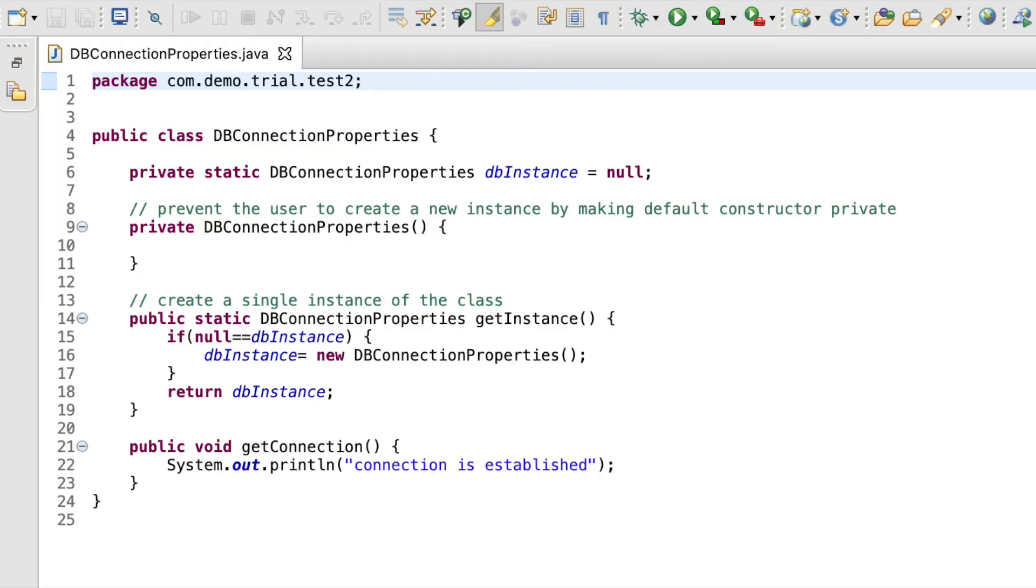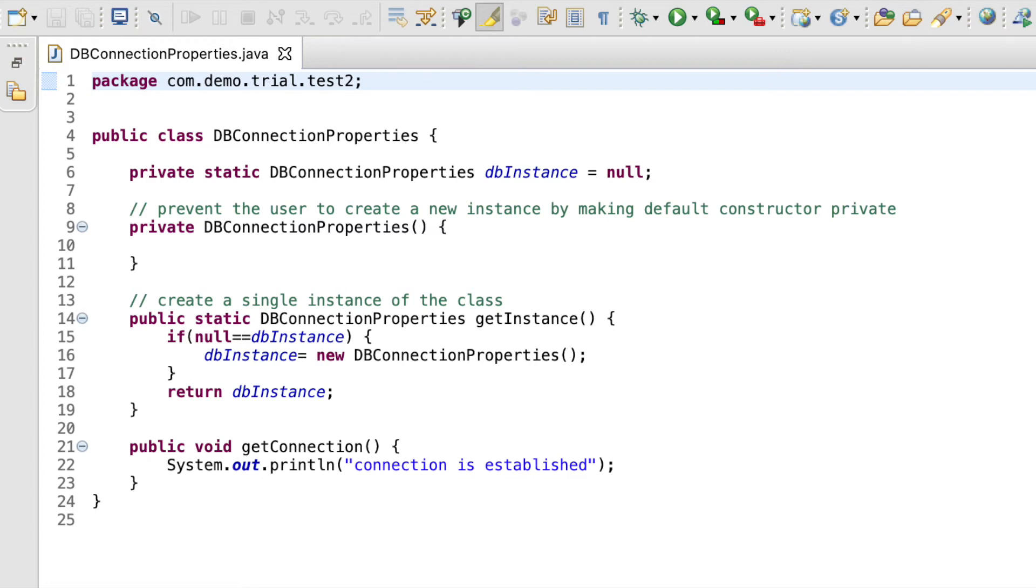Now let's see a demo of singleton design pattern. We are using the same class dbConnection properties with the method getConnection. So the first step involves creating a private static instance of the class that we need to be a singleton. So in this case, we define private static dbConnection properties dbInstance is equal to null. Next,